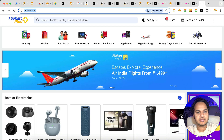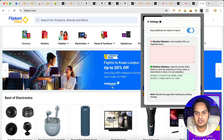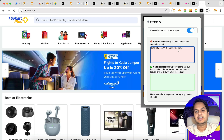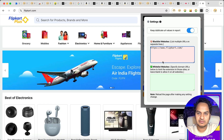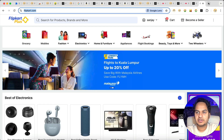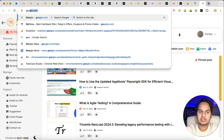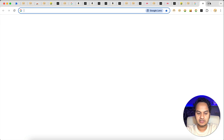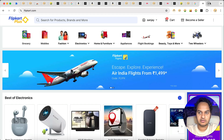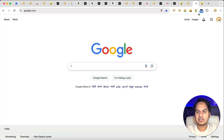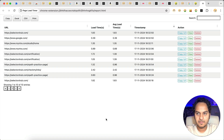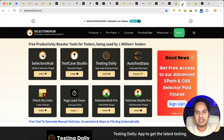If you want to blacklist some websites and have the extension work on every other website, just delete the whitelist entries. Let's say we want to blacklist flipkart.com and have the extension work for every other site — it will not work for flipkart.com but will work for all others like google.com and selectorsup.com. You can confirm it's not running on flipkart.com, and clicking 'View Report' will show data for all other sites. This is how you can blacklist and whitelist.